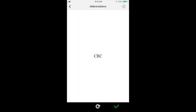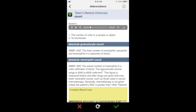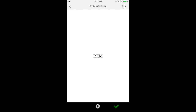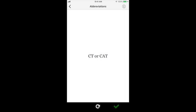Once you click on the deck of cards you'd like to study, you can see the question on the front. Flip it over and press the green check if you know the answer, or the red X if you do not.